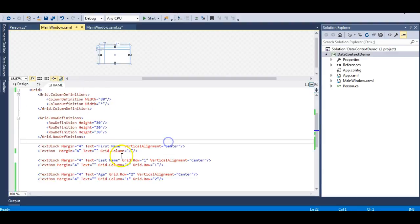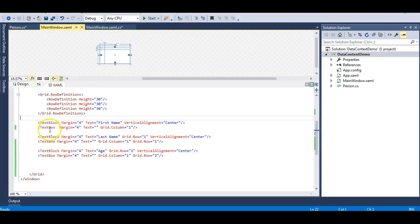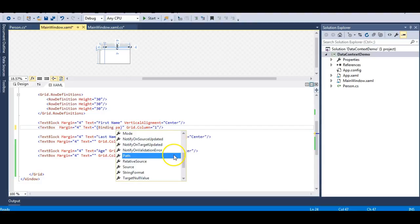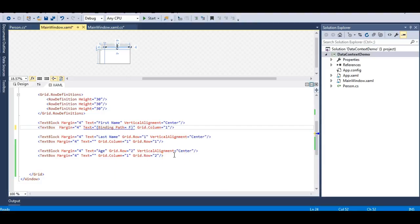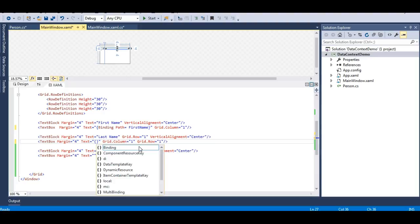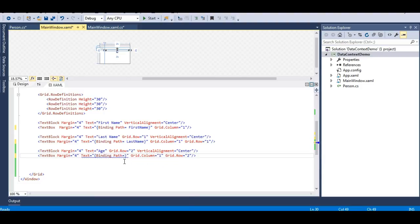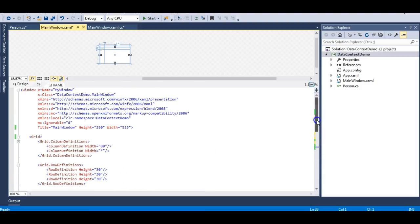Now let's go to our XAML file and bind these properties to the TextBoxes. I'll add a Binding markup extension and specify a Path — the property should be FirstName. The same goes for the second TextBox: Binding Path should be LastName. And similarly, the third TextBox Path should be Age.